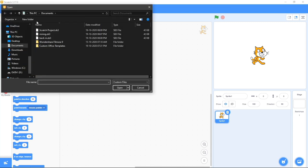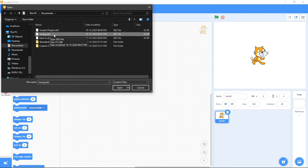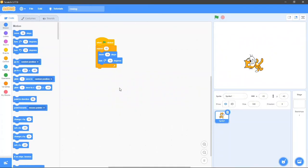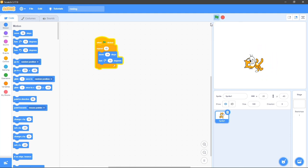Then you have to again click on file and then click on load. Click on the file that you want — I'll click on 'running' here. And see, this is the same file that we had loaded. So yeah, this is how to save and load a file in Scratch. Thank you and have a nice day.